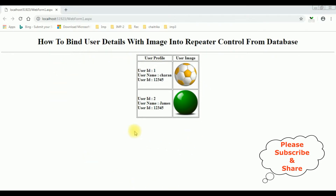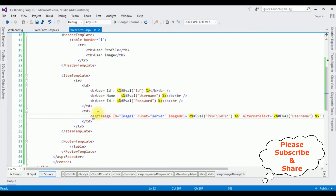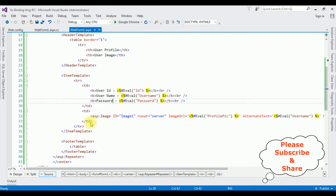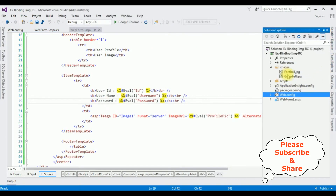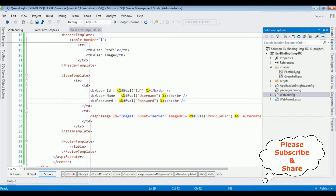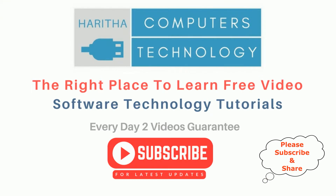Here we've got the final output. Notice the user details with the profile image are binded into this repeater control — the user ID, username, and password. The user ID, username, and password are binded from the database, and this user image picture is binded from the project images folder. The image path is stored in the database. If you are a first-time visitor to my channel, please subscribe to get the latest updates.